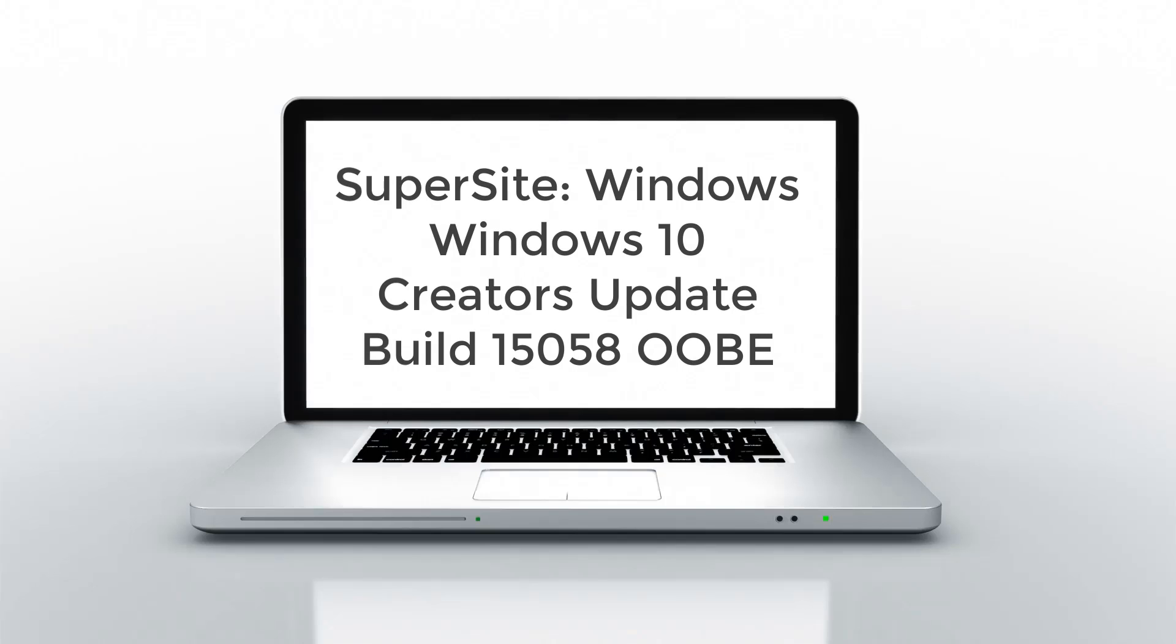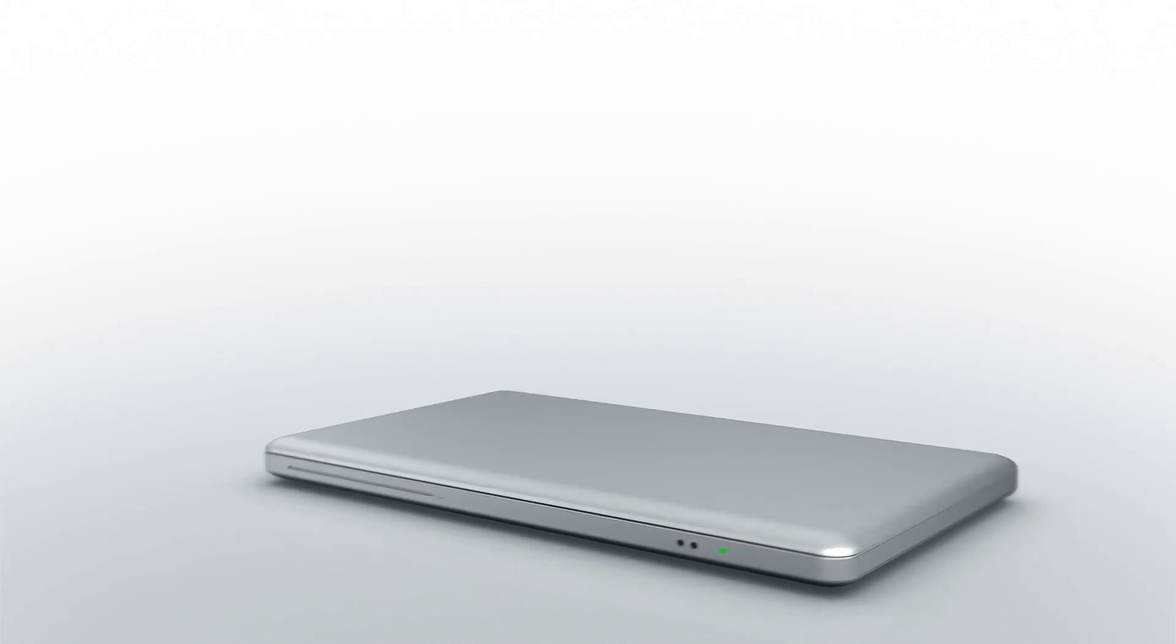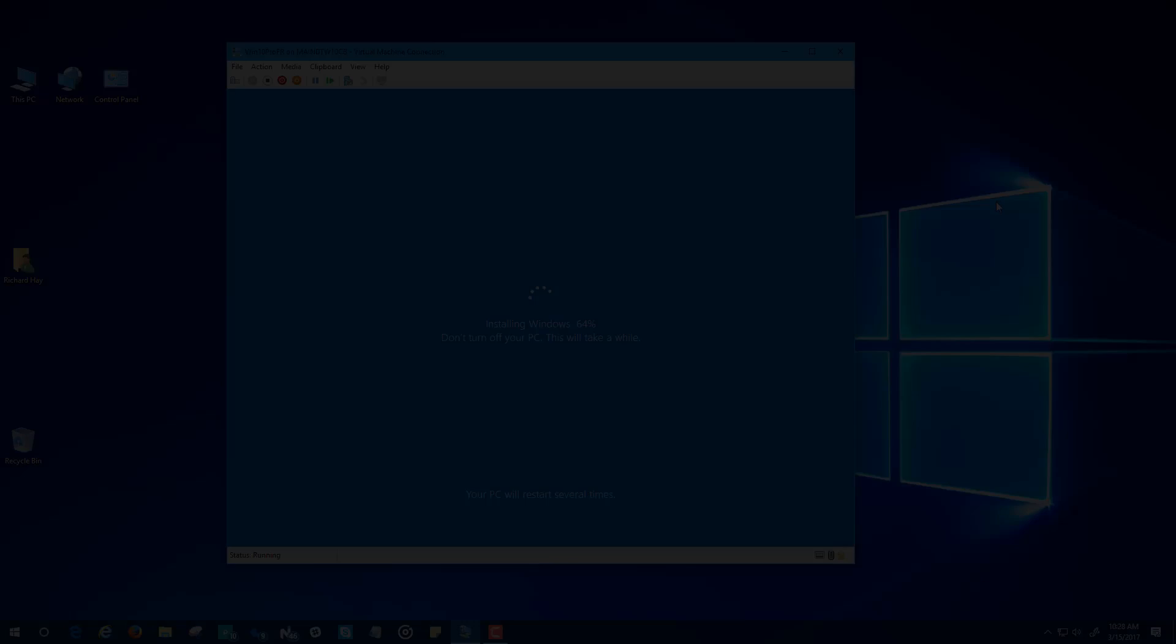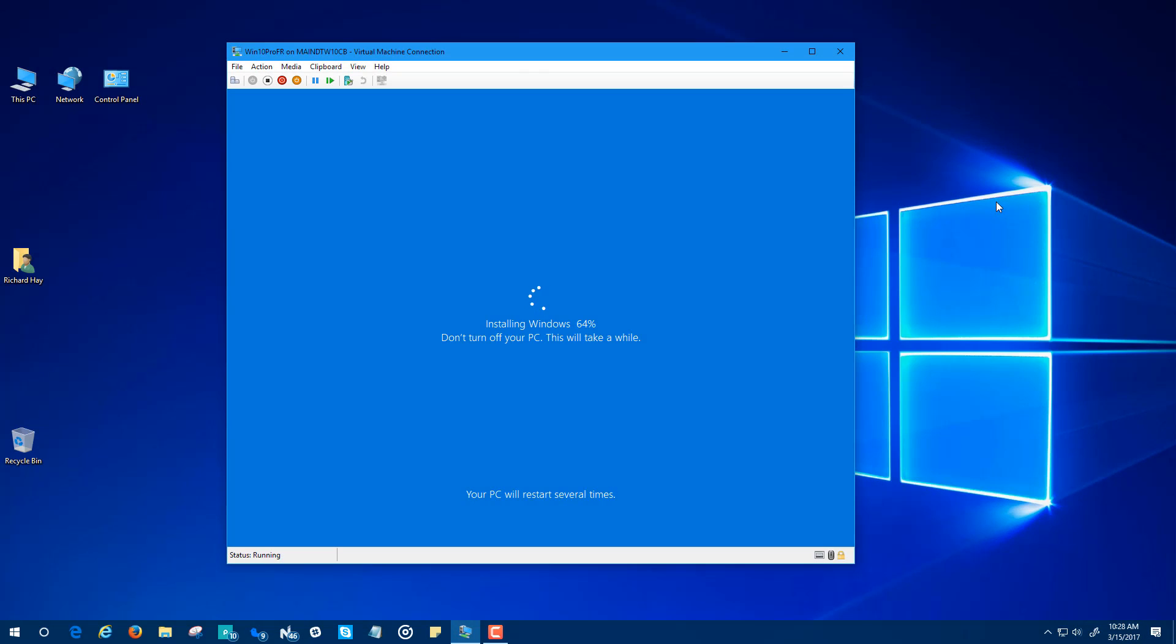Hello everyone, this is Richard Hay from the SuperSite for Windows. Good to be with you today. Here to show you the new and latest out-of-box experience for the Windows 10 Creators Update.